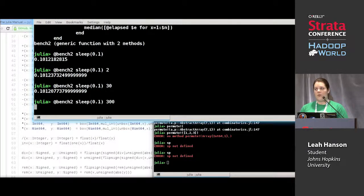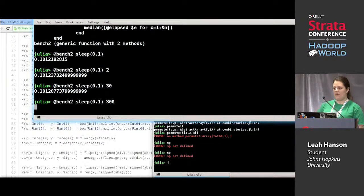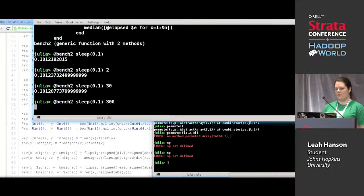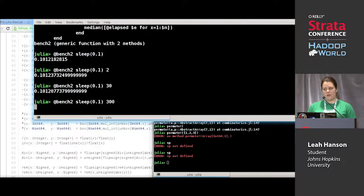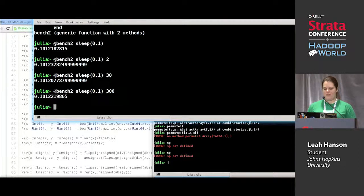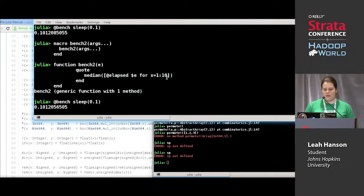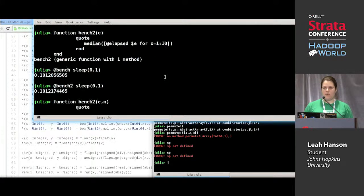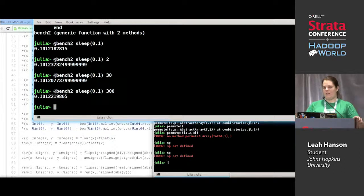Macros don't have the same multiple dispatch capabilities that generic functions have. This might change in the future, but at the moment you don't get to have multiple methods for your macros. Which means that if you want your macro to have multiple methods, the easiest thing is to have it call a function and use that function's multiple dispatch to define macro behavior.